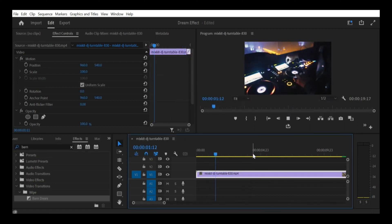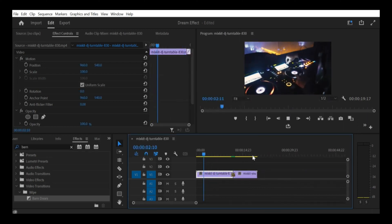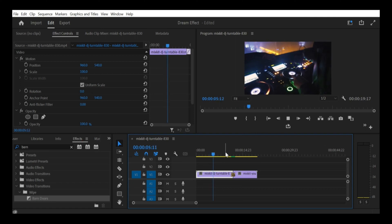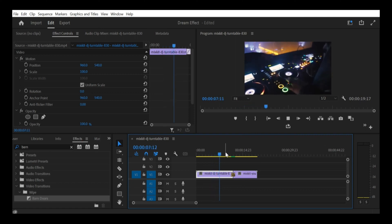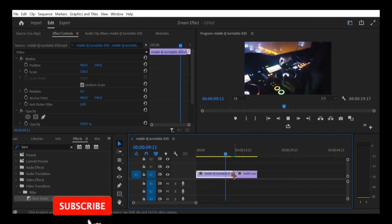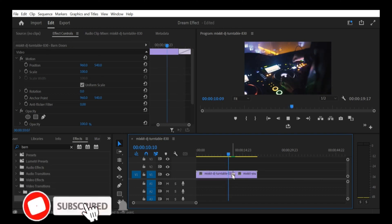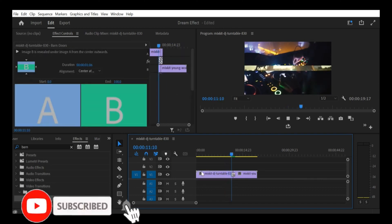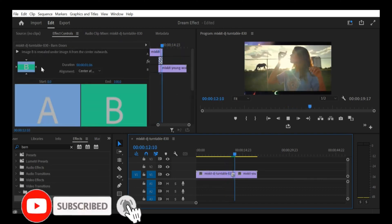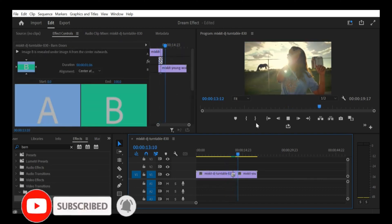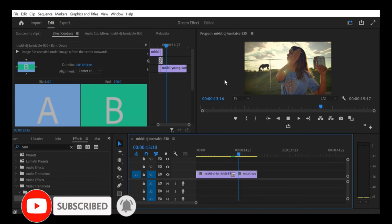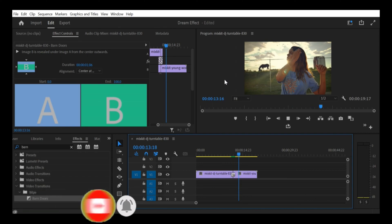That's it. With these steps, you should now be able to create a crop transition effect with a barn door effect in Premiere Pro CC for your YouTube channel. I hope you found this video helpful. Don't forget to subscribe to our channel for more useful tips and tricks. Thank you for watching and we'll see you in the next video.